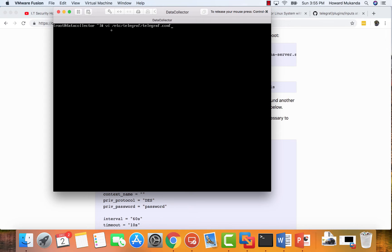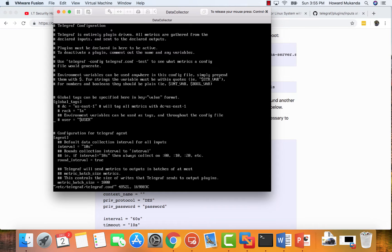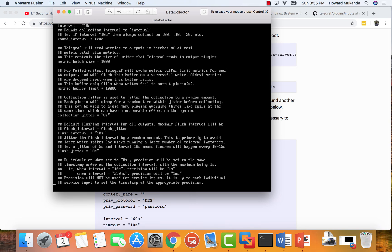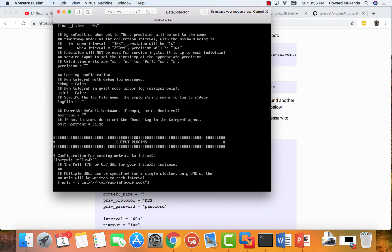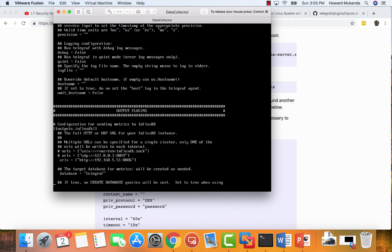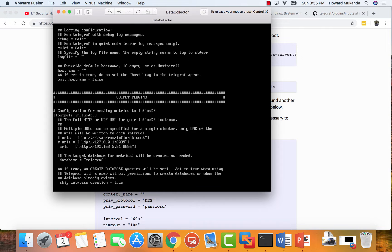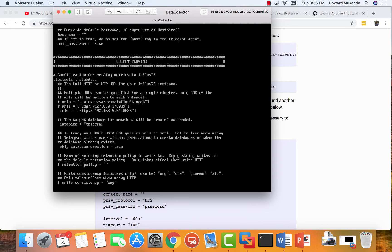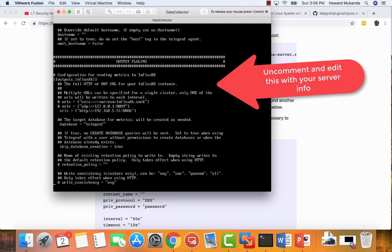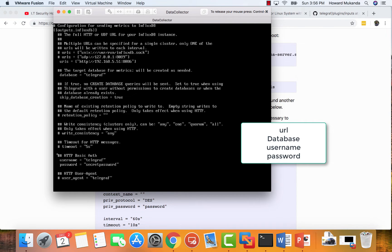Once you have Telegraph installed, you need to go to this location and edit this configuration file as you can see. And this configuration file, this is what it looks like. I'm just showing you the whole thing so you see what mine looks like. But you want to uncomment the URL. You also want to uncomment the database. You want to also uncomment the username and password right here.